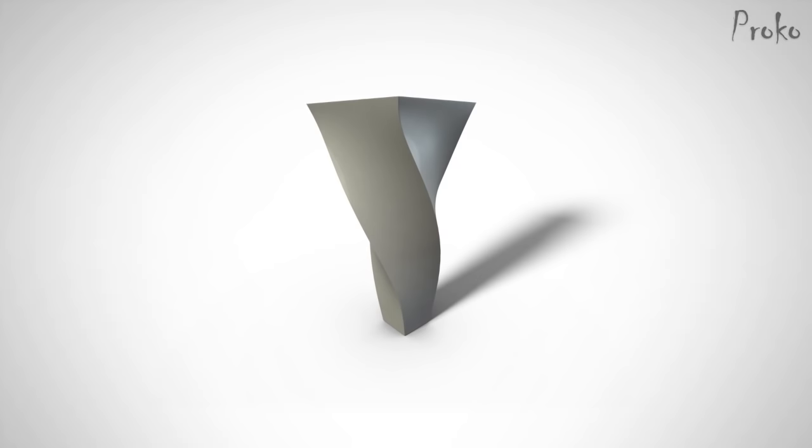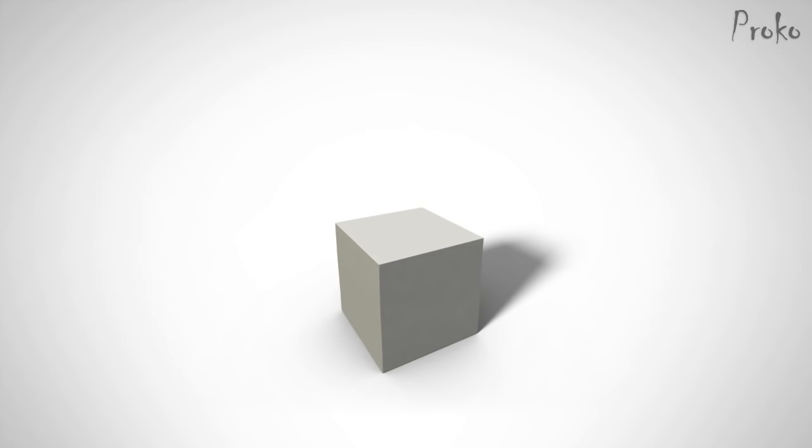Basically, think of these forms as if they're made of playdoh. You can deform them as you wish.